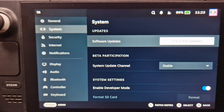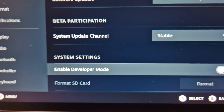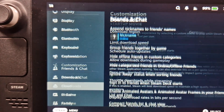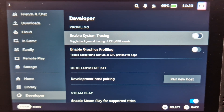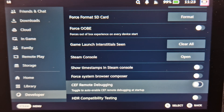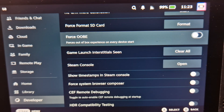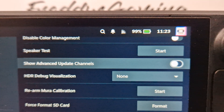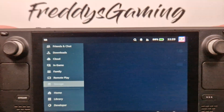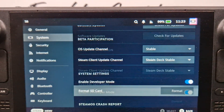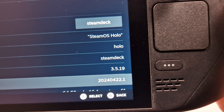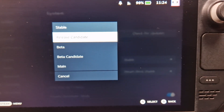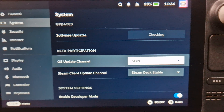We enable this option — the developer mode — and now we go to the bottom of the list. We search for 'Show Advanced Update Channel' and activate it. Now we can go back to System. So now I have version 3.5.19 on the Stable channel. Now we go to the Main channel.